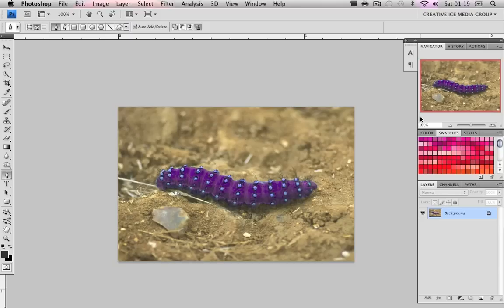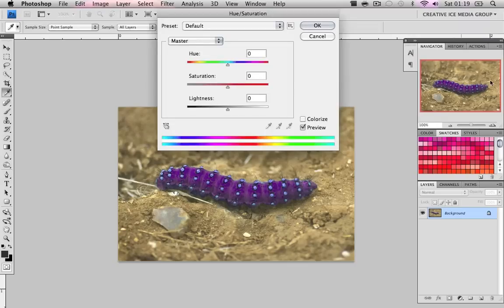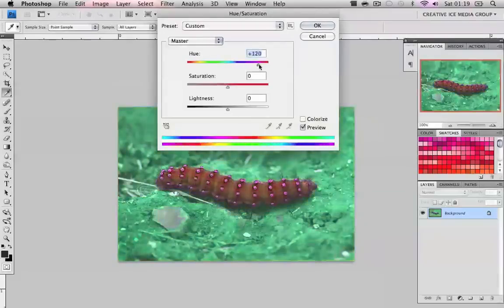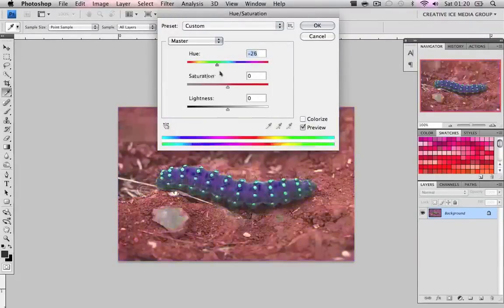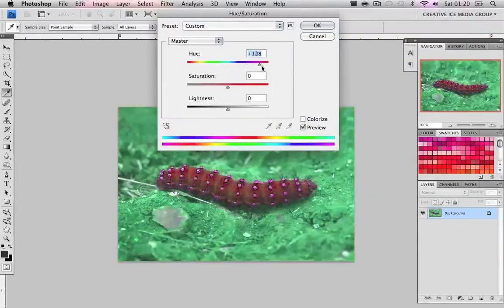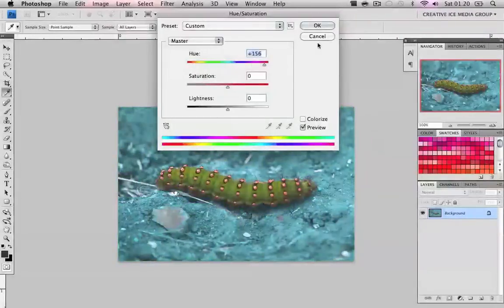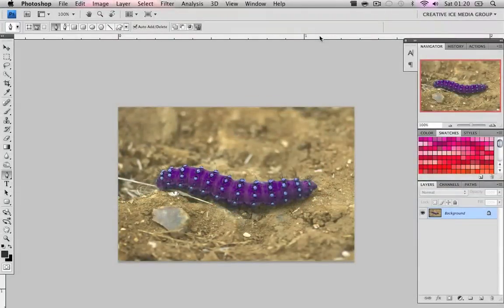On a serious note, hue and saturation can be used to change eye colour, for example. It can basically be used to change the colour of any object that has colour. If I change colour without making any selection, it'll probably change the colour of the background as well. As you can see — it's funky caterpillar. But yeah, that's hue and saturation.